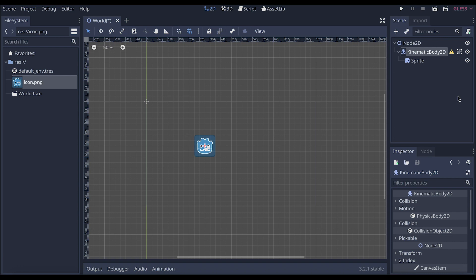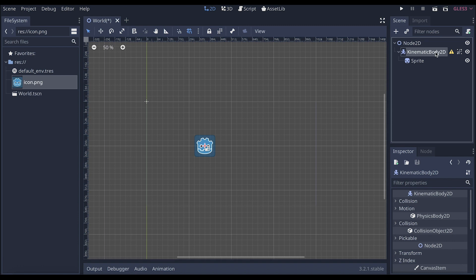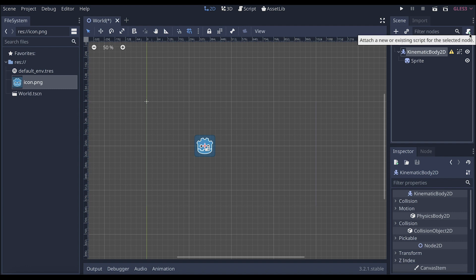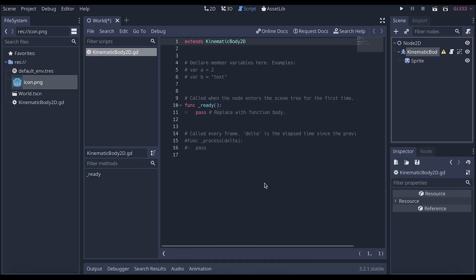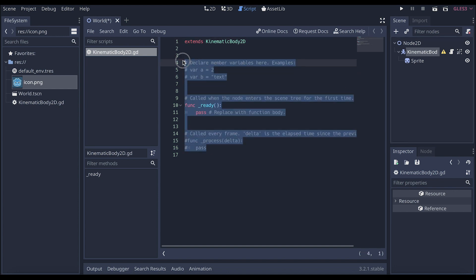Next thing is we're going to add code to this. So we go over to our kinetic body. We can either add code by going over to this little scroll with a green plus, or we can right-click and attach a script. Just create the script. And now we are going to change all of this into a different code to make sure that it works for what we want. So we're going to delete all of this, except for kinetic body.